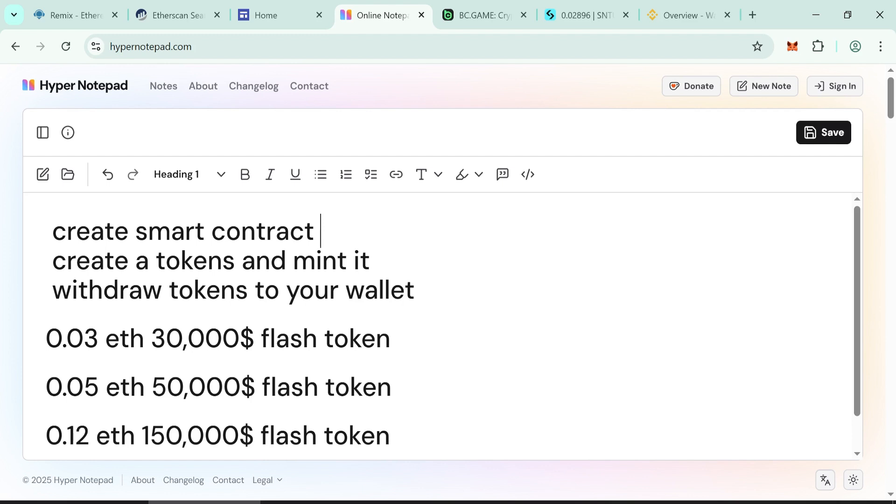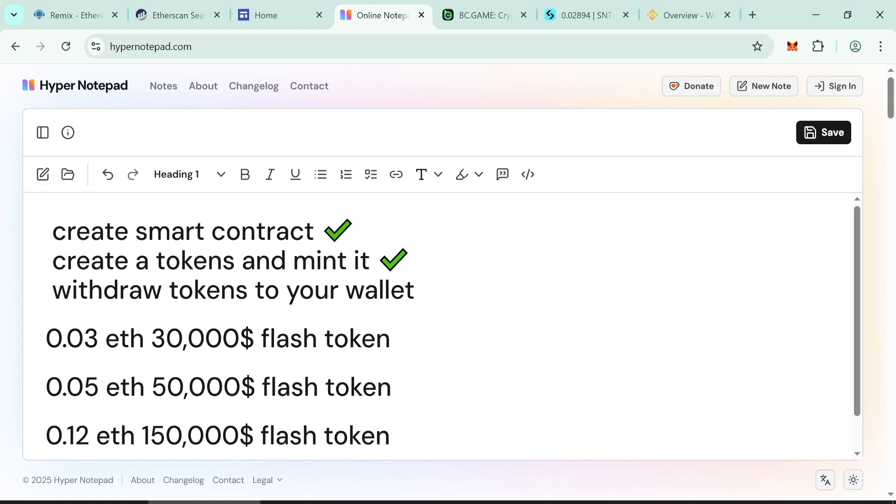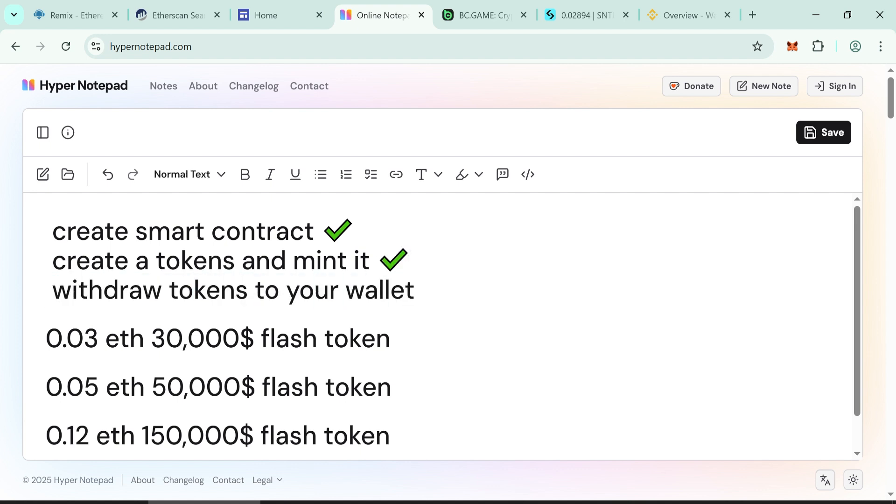There are three easy steps. Number one, create smart contract. Number two, create the tokens and mint it. Number three, withdraw tokens to your wallet.